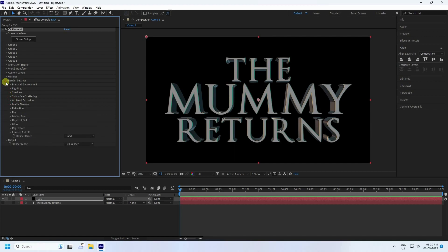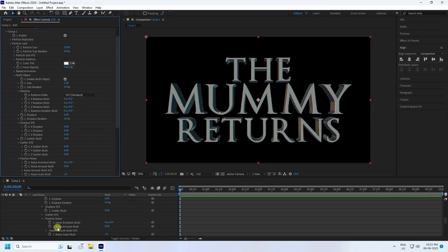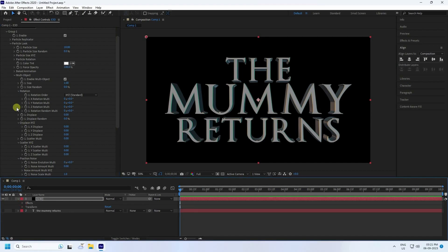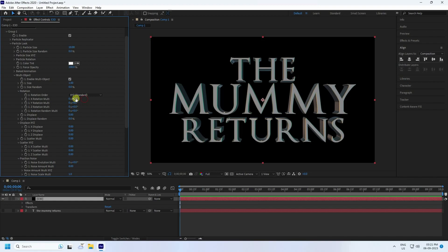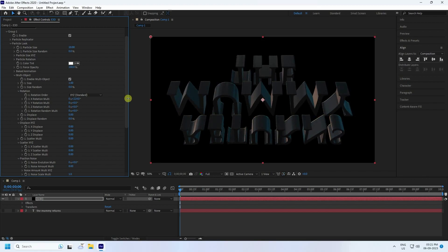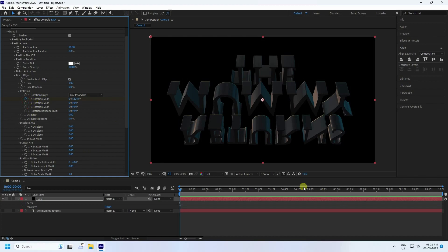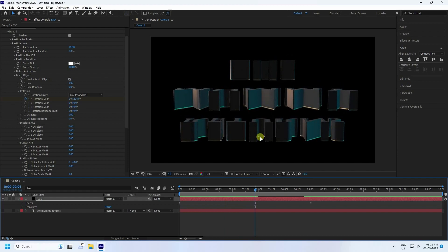Now create the animation. Go to Group and Particle Look. Enable Multi-Object. Go to Rotation — I'll create a rotation animation. Go to zero frame, check X Rotation Multi, then go to five seconds and set rotation to zero. Go back and play — that's the simple rotation effect.